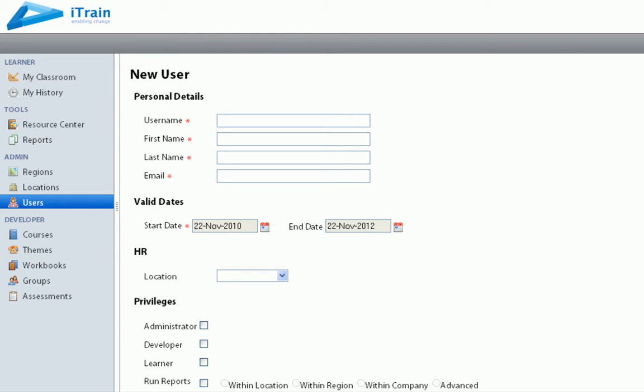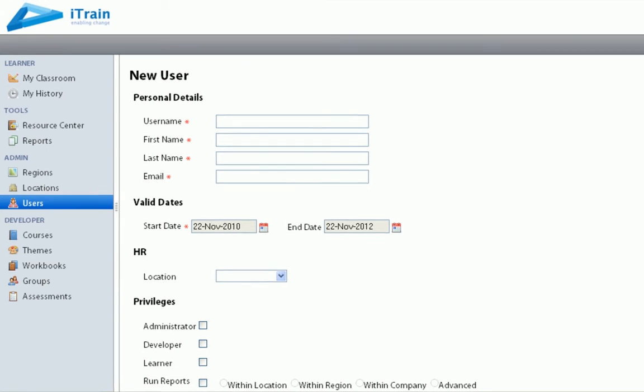Each user is associated with a location, which is in turn associated with a region.